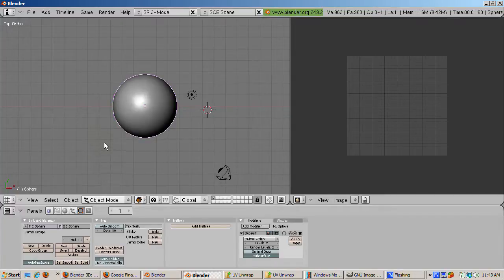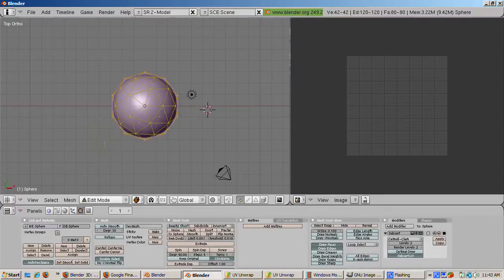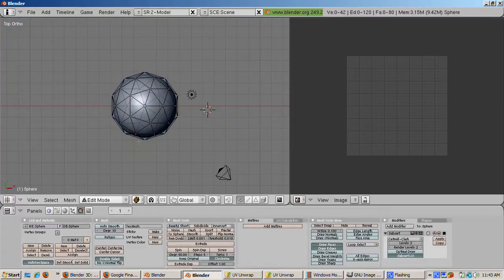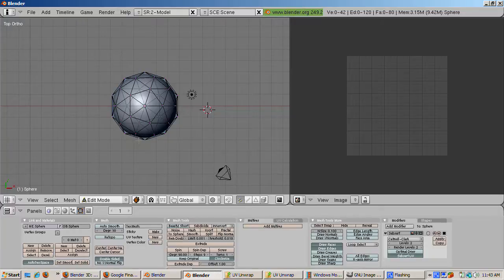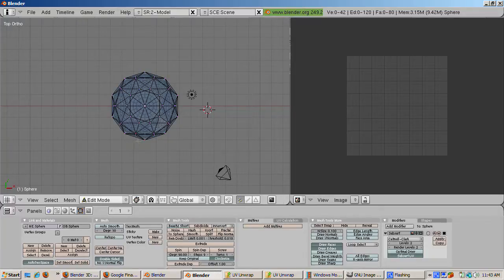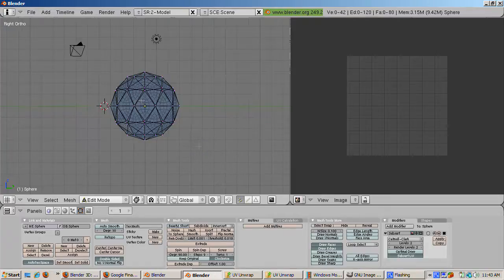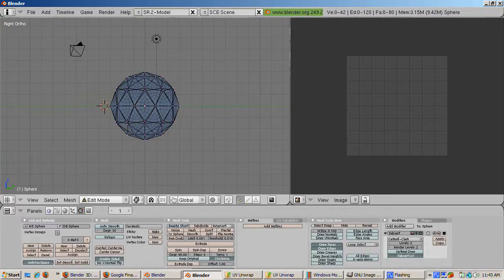Tab into edit mode and press the A key to deselect all vertices. We're going to make a seam for the UV editor to split the sphere into two parts. To do that, press num3 to go into side view. That's actually right view and orthographic.